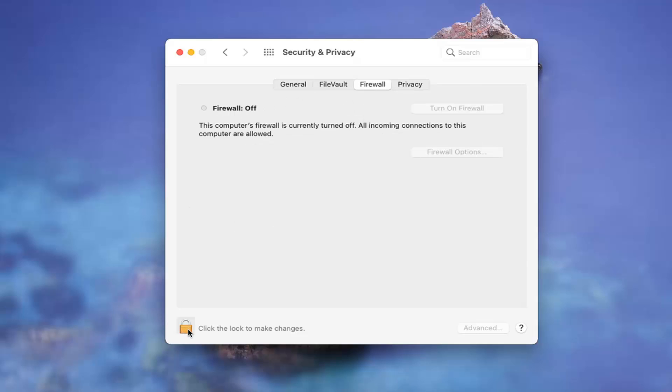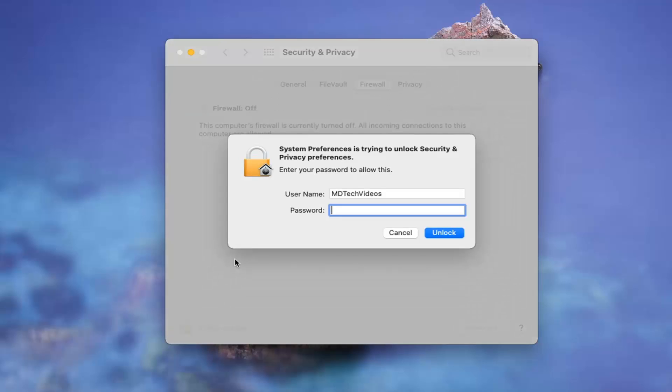And then you are going to have to click the lock to make changes down here. So go ahead and left click on that. Enter in an administrator password and select unlock.